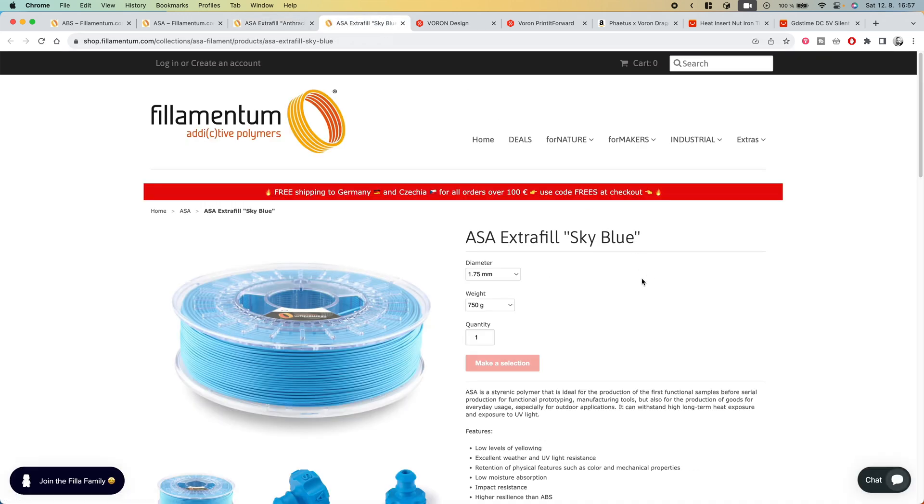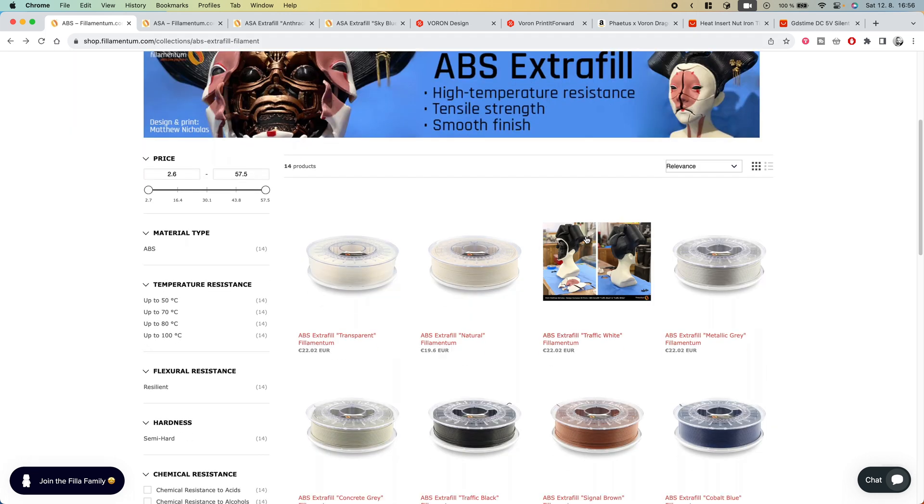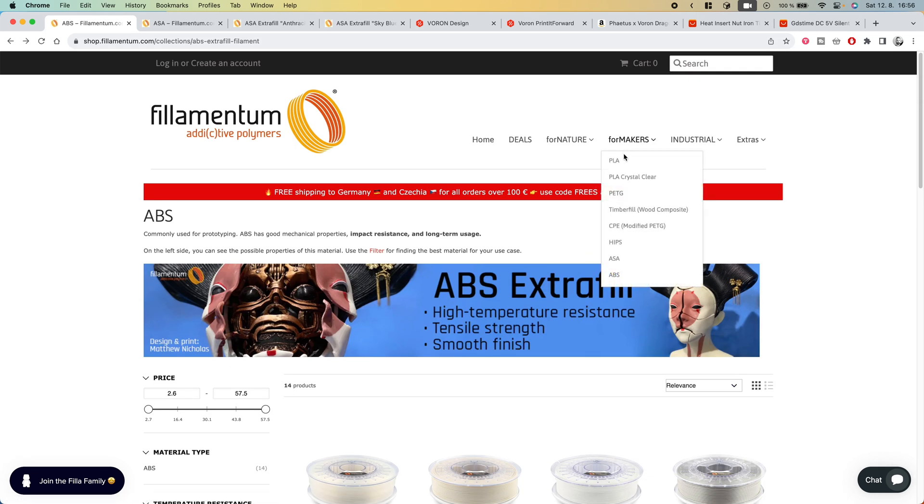I got this filament directly from Filamentum for which I thank them very much. Printing with this material was absolutely flawless right out of the box. I can therefore more than recommend it. Be sure to check out the colors and materials available directly on their eShop.